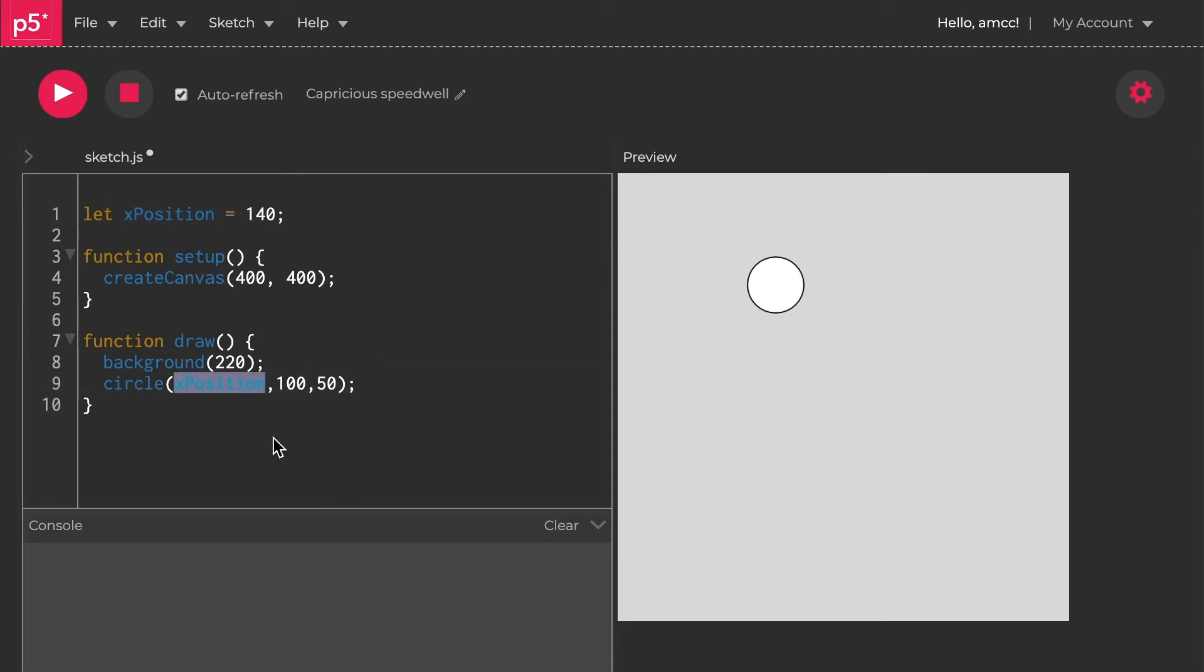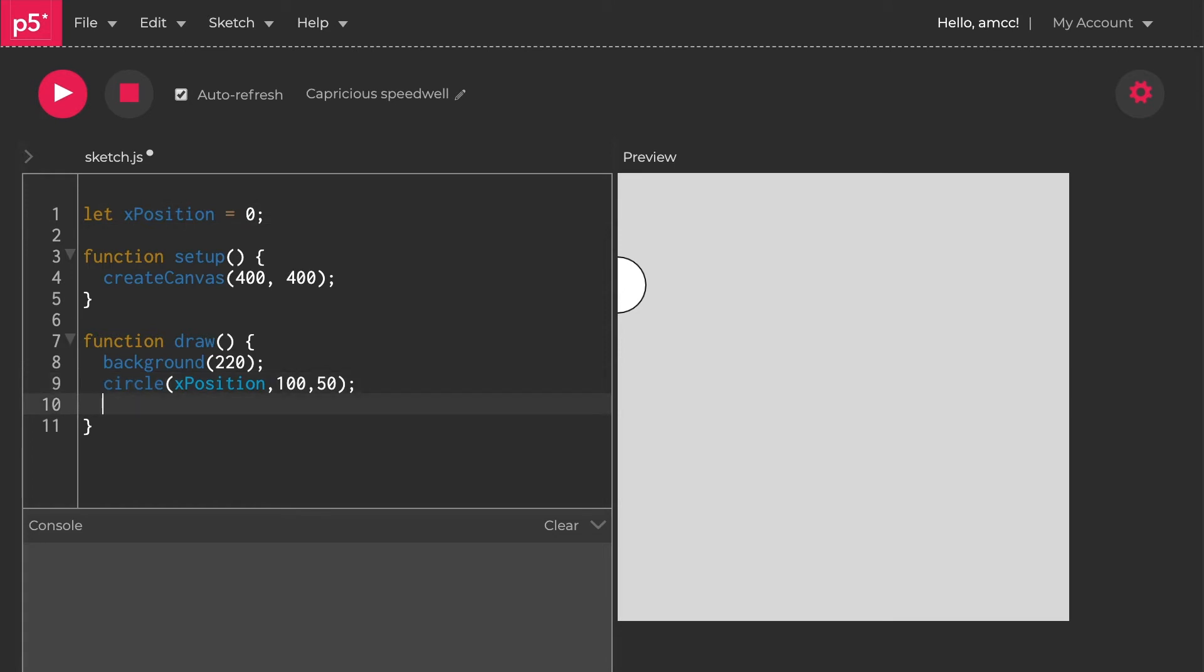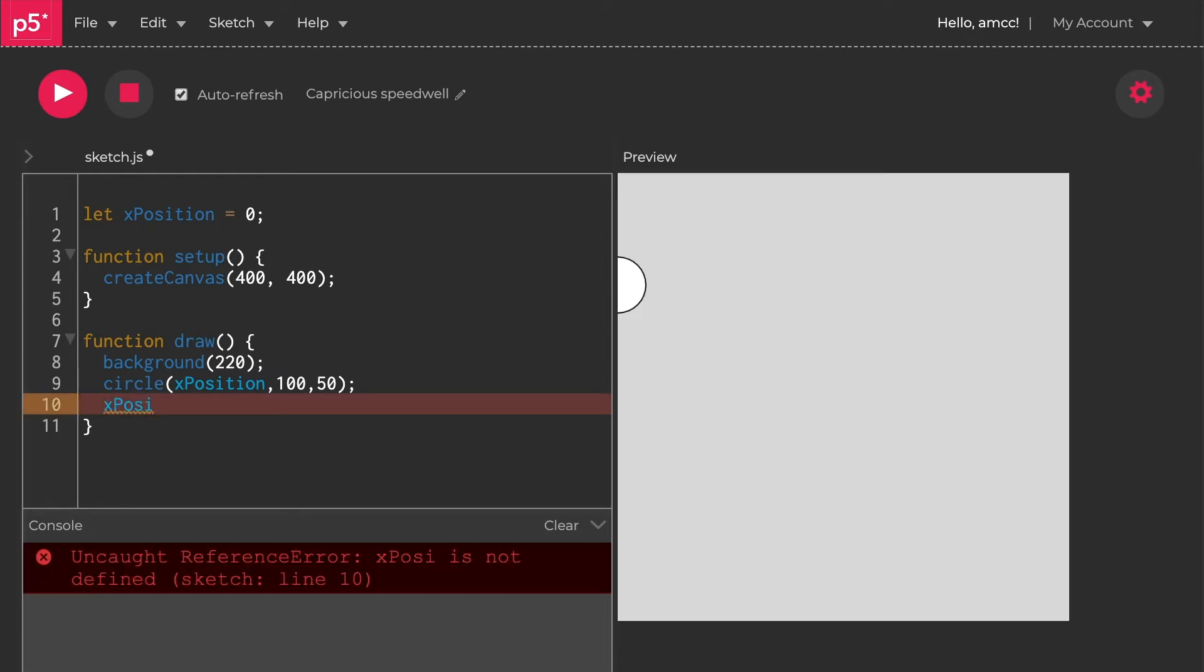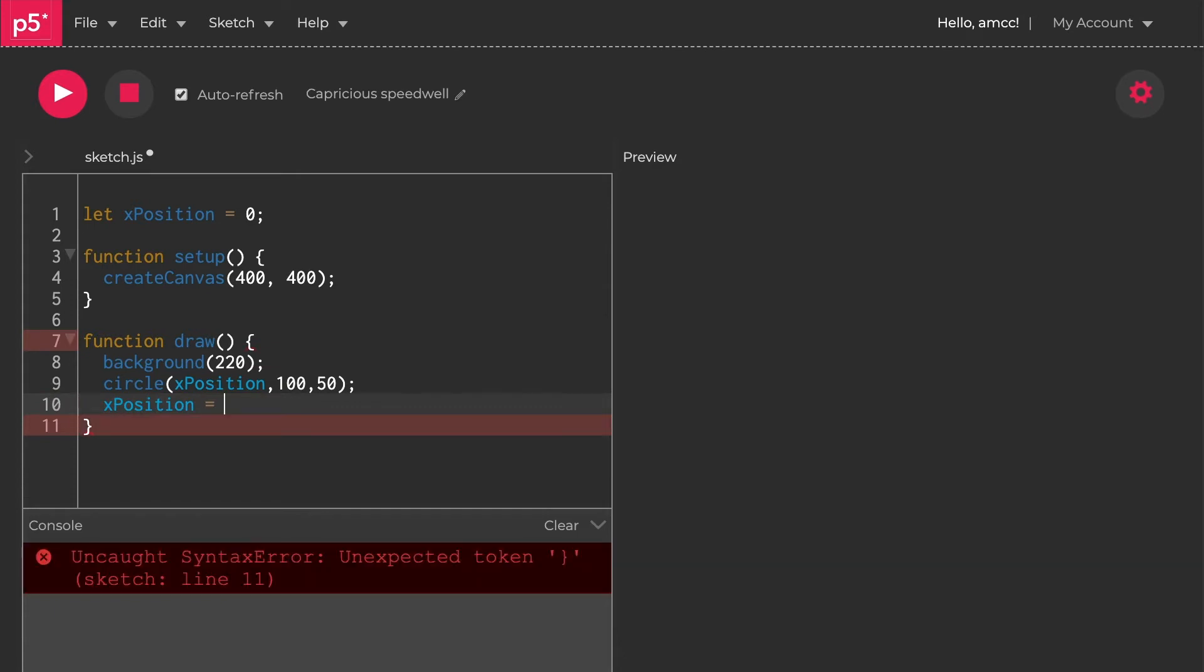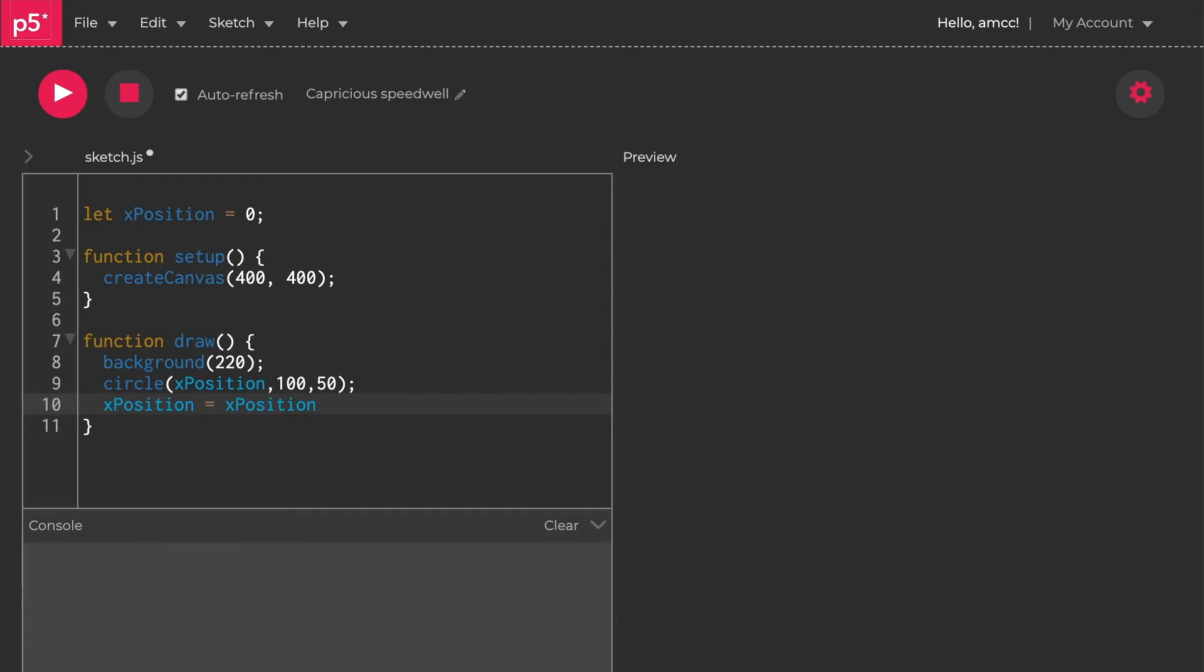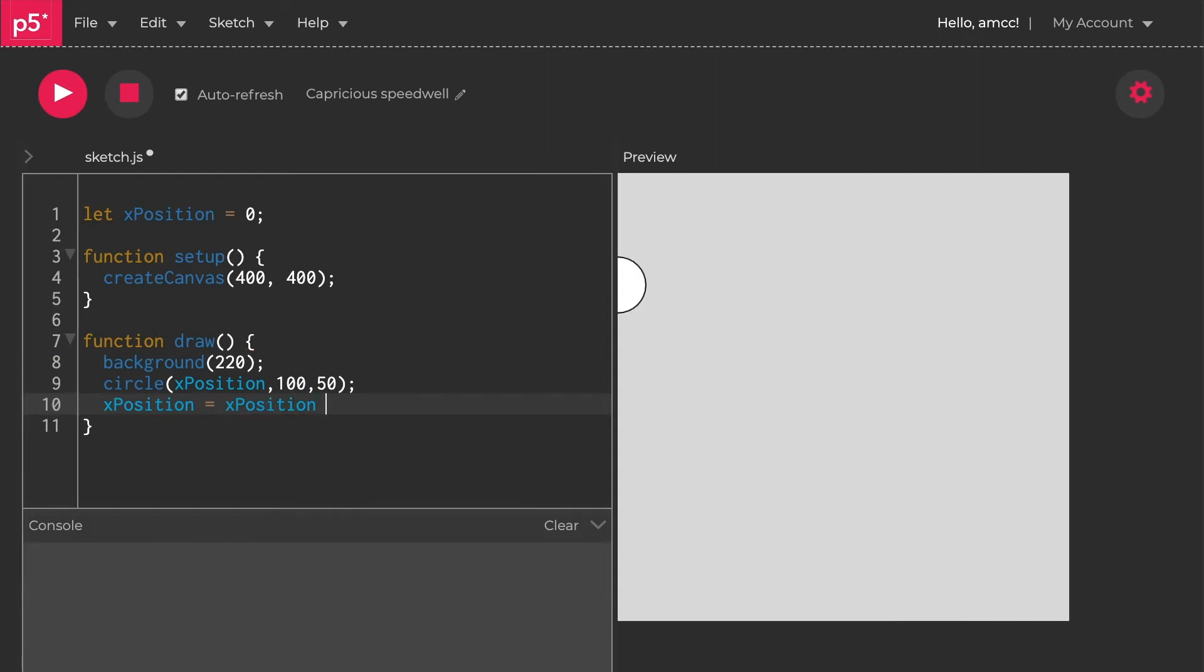It started at 140 and it's going to stay at 140 forever, nothing's going to change. But I said I wanted to do dynamic stuff. How do we make this circle move? Let's put this as 0 to begin with, and that'll stick it on the left hand side. Let's make a new line here and let's increase it. We can say x position equals itself, so x position again, plus 1. And now it moves.